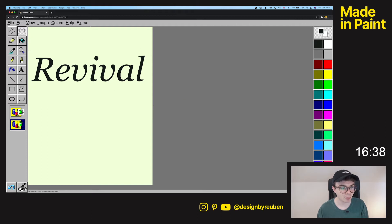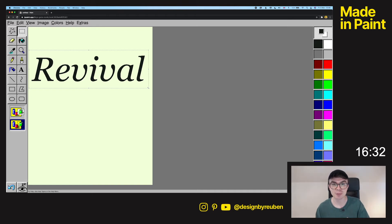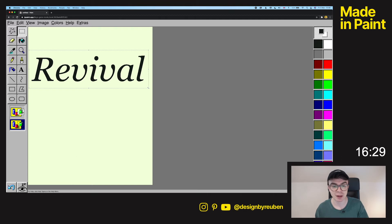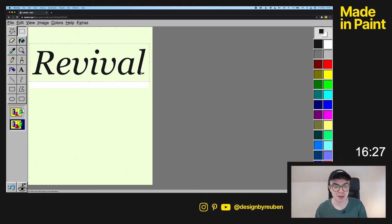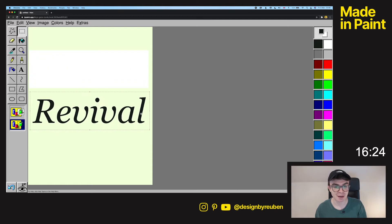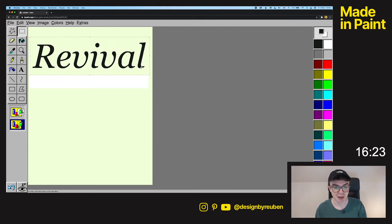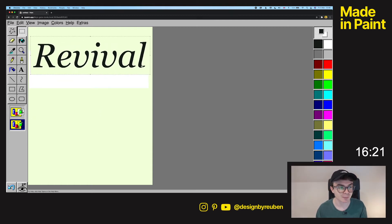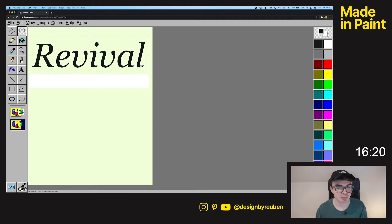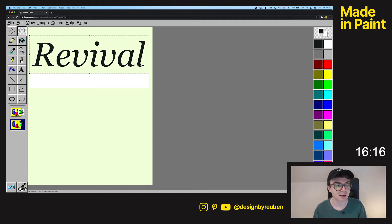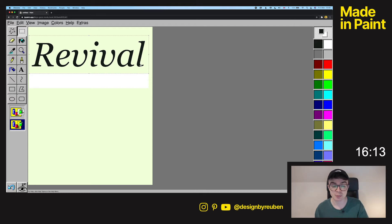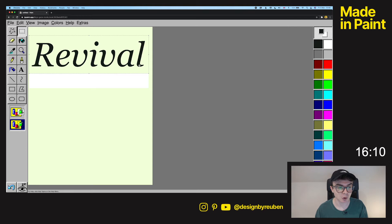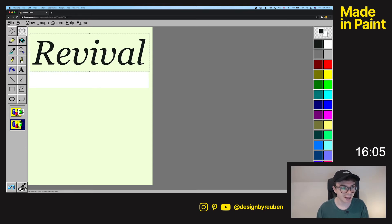So the only problem with using paint is it's destructive. So anytime you place something down you can't move it again without ruining everything else around it. So it's not like layers where you can pick up one thing and then move it. So you can see here like now I've moved that we've lost the background colour as well. So this is pretty much like one shot and then once it's in it's in.